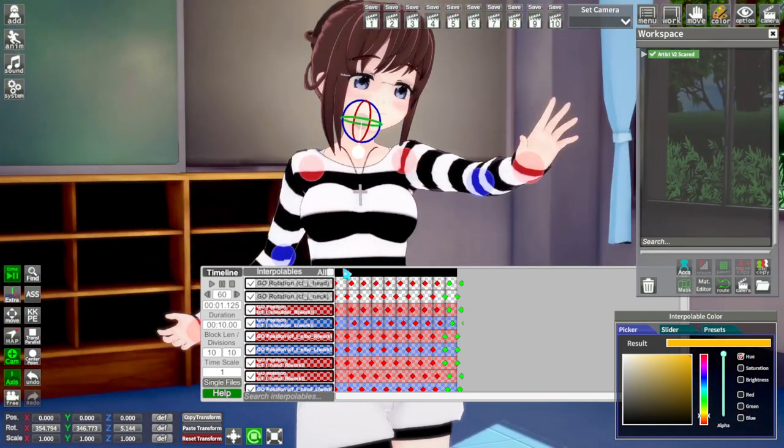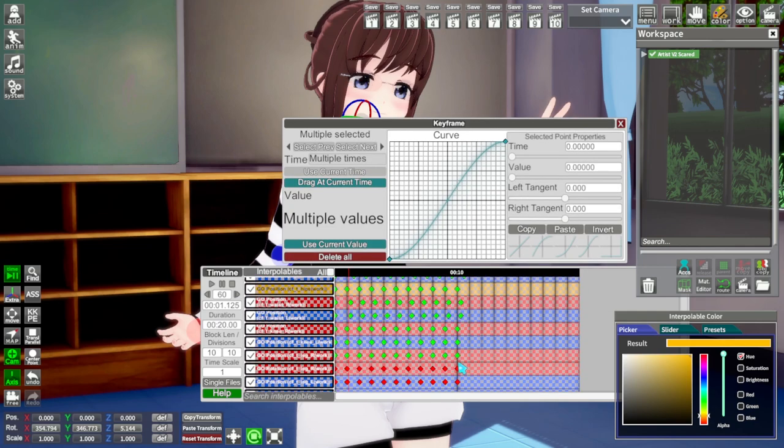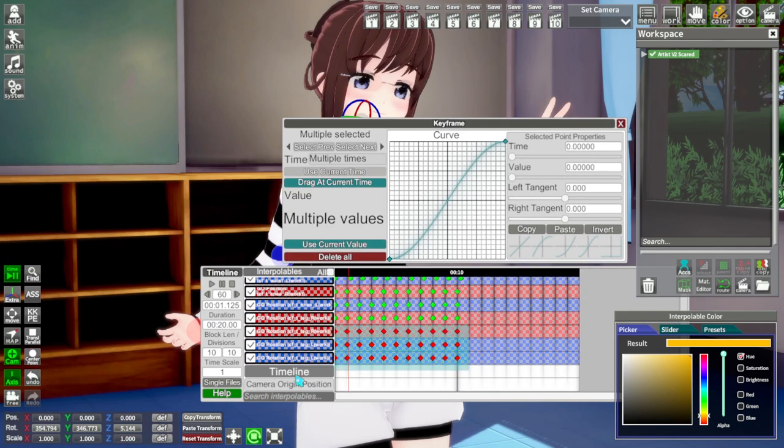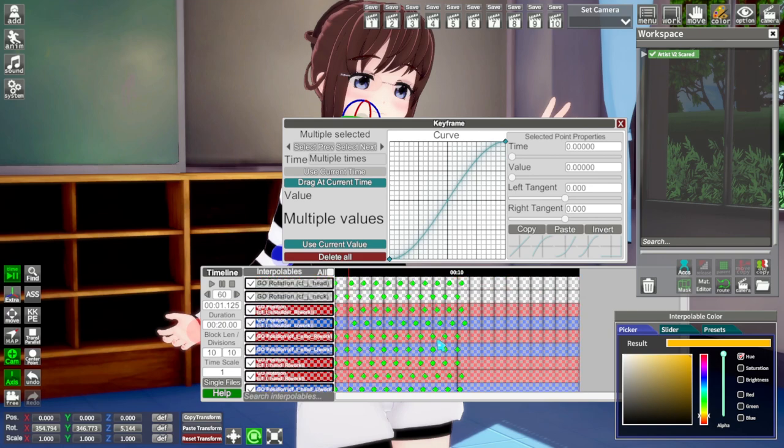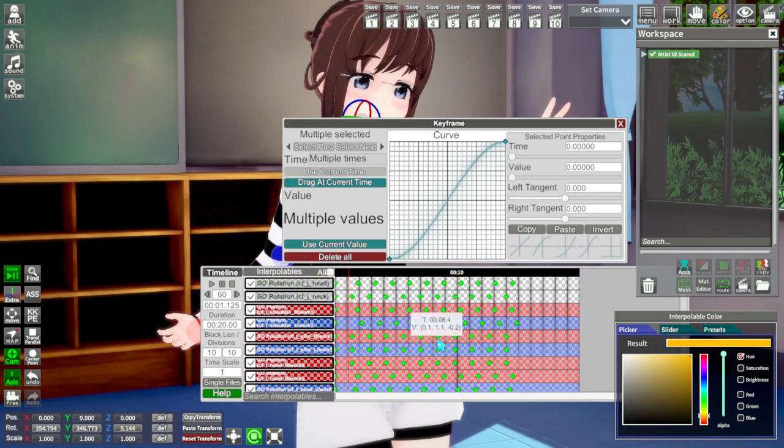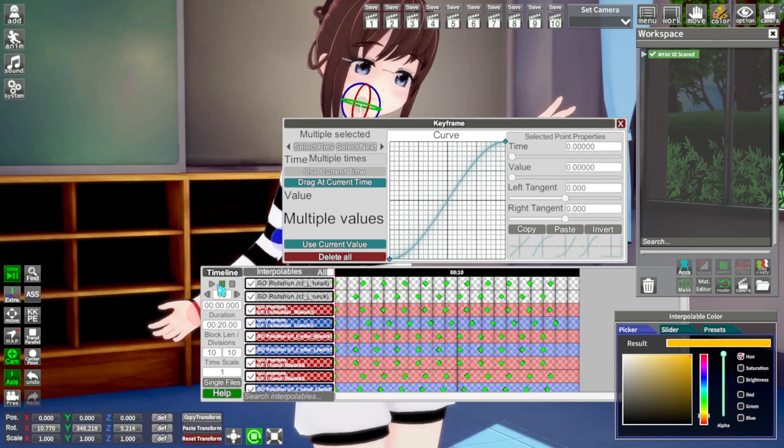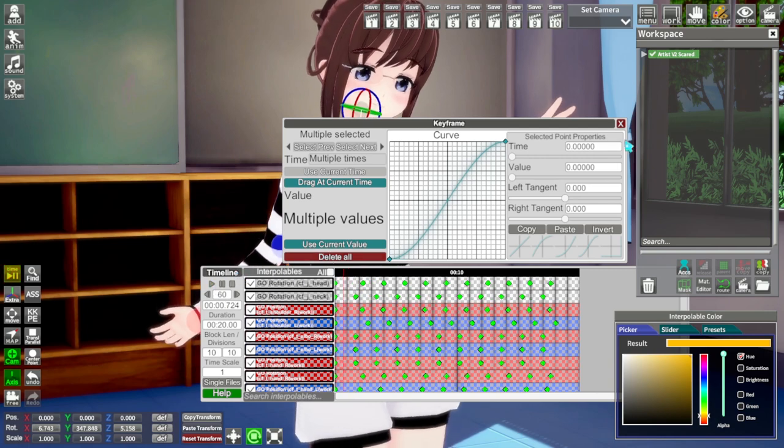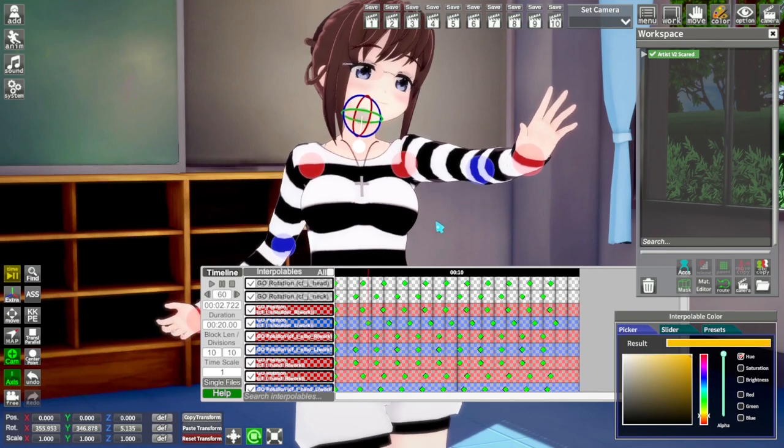Now I want this to be a little slower, so I will type a new duration into the duration spot to make this longer. Now hold control and drag to select everything. Hold alt and scroll the scroll wheel up or down to space out all the frames evenly. I think that looks good.